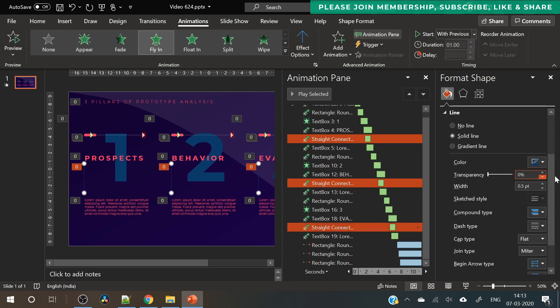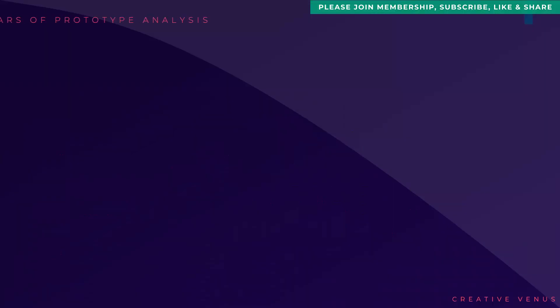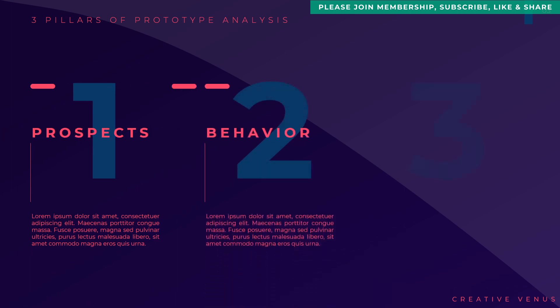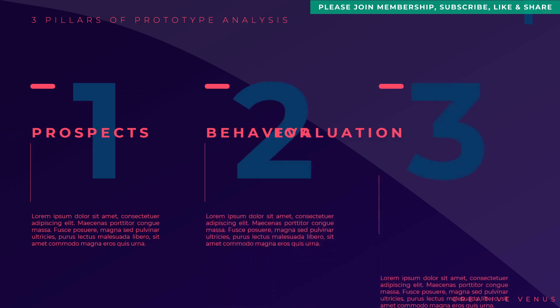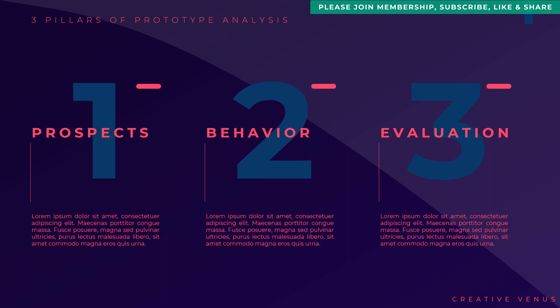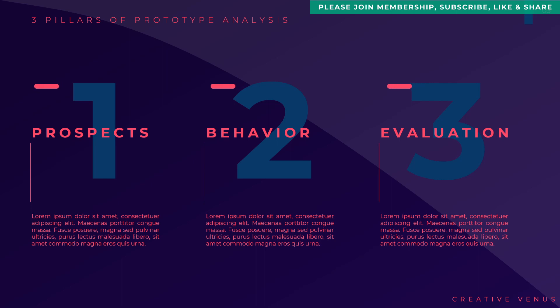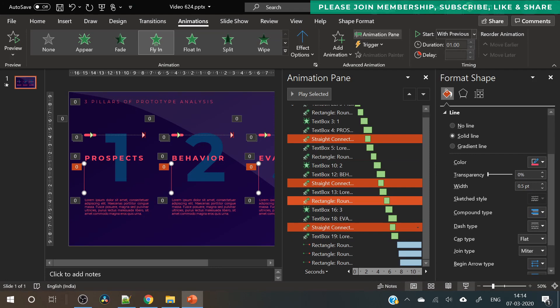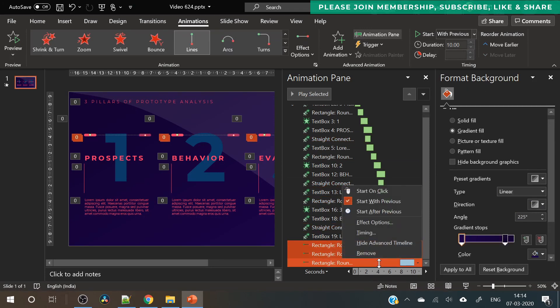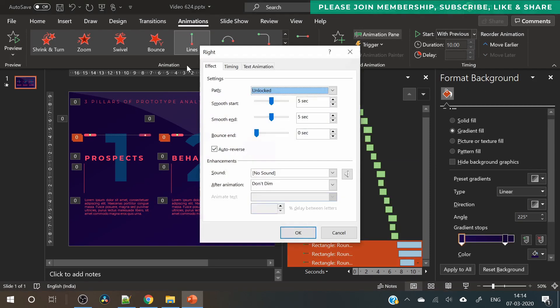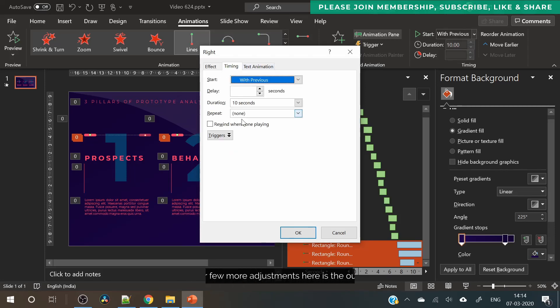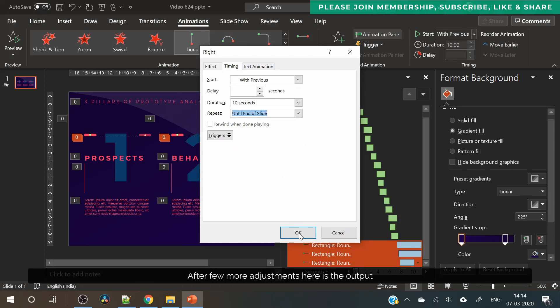So we need to start the animation for all these three components once their flying animation ends. So here you can see all these three components appears on the screen and then they start moving. What we need is once their flying animation ends they should immediately start moving on the custom paths and that will look really nice. And all of these three shapes will move independently. Initially you have seen that these three shapes were moving in synchronization, but now these will move independently.